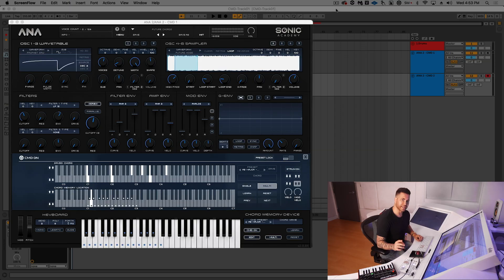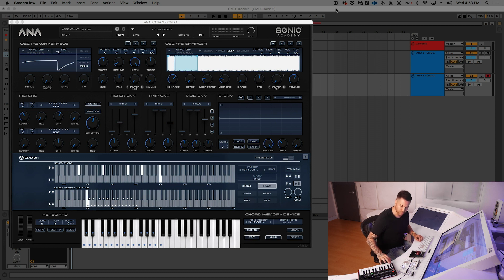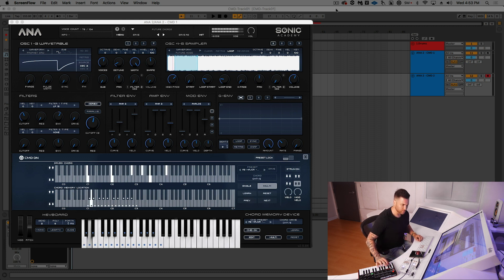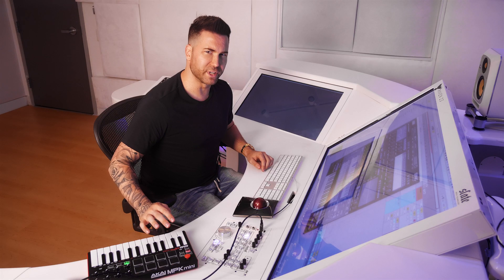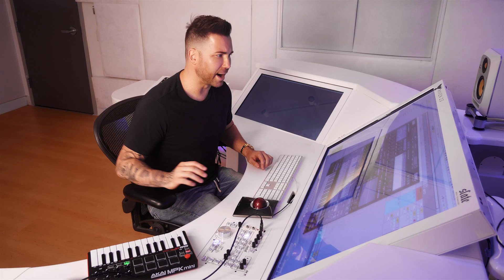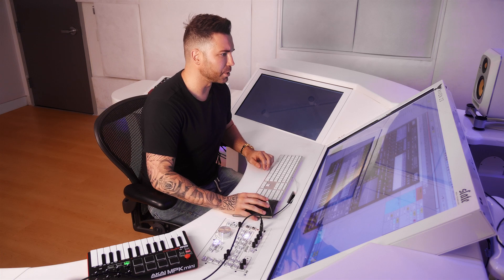This next CMD preset is called Phoenix, and it sounds like this. Ooh, tasty. Let's do our drop. Here we go.